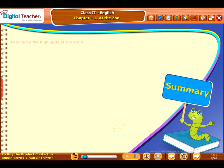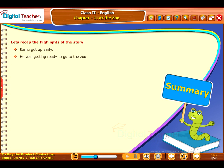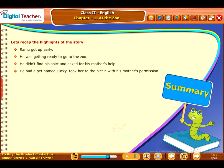Summary — let's recap the highlights of the story. Ramu got up early and was getting ready to go to the zoo. He didn't find his shirt and asked for his mother's help. He had a pet named Lucky and took her to the picnic with his mother's permission.